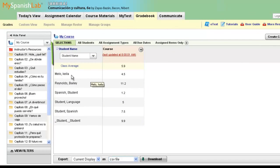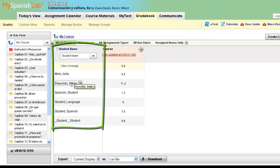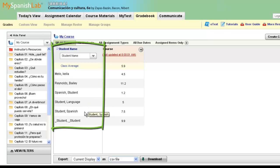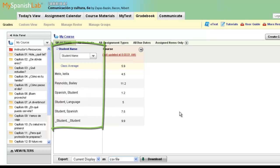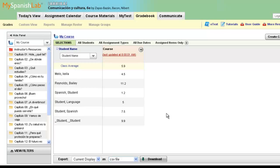Your students' names will populate in your gradebook when they use your course ID number to enroll in your course during the student registration and course enrollment process at the beginning of the semester. If you don't see a student's name listed, it simply means the student has not yet clicked the Enroll in a Course button and used your course ID that you provided to them.